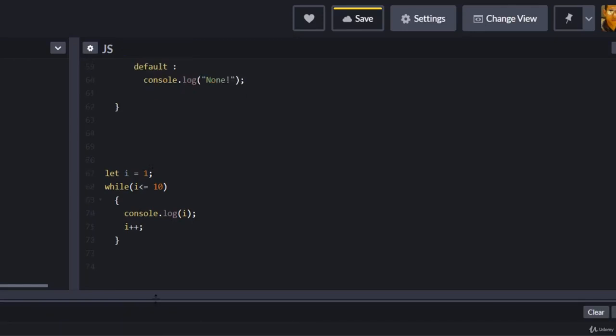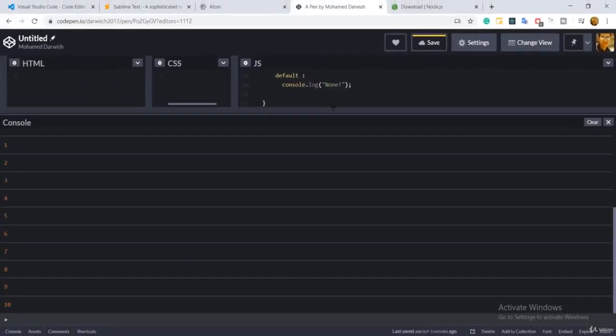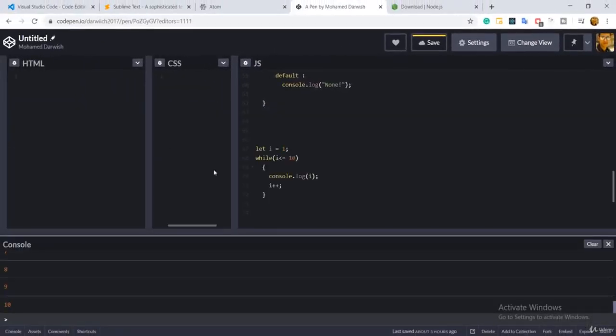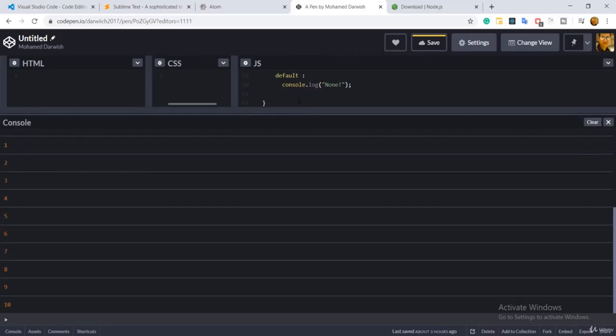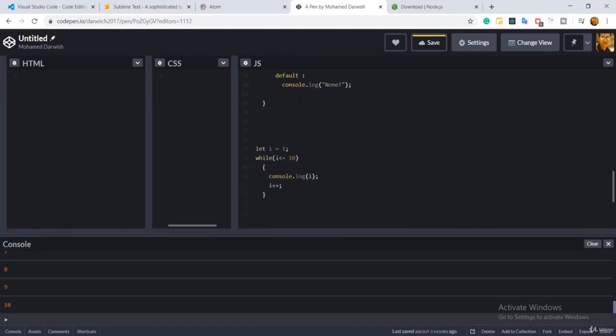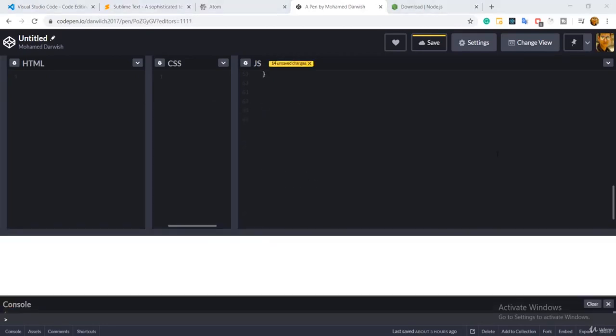Here is the output of the program — starting from one till ten. Thank you for watching and keep coding. See you in the next session.